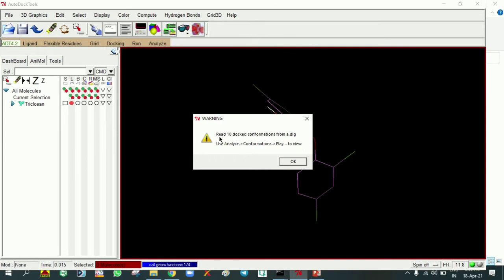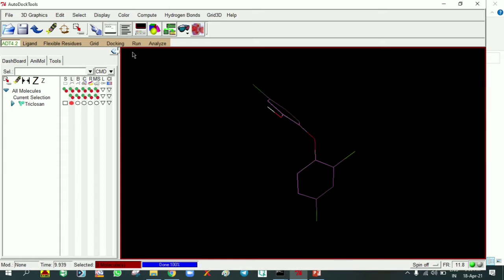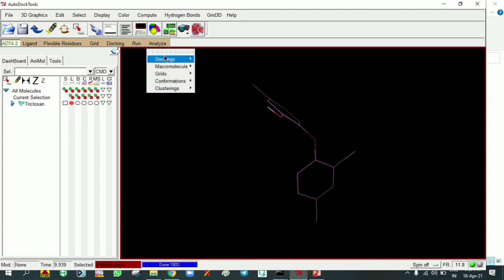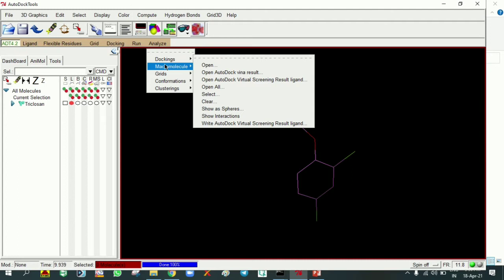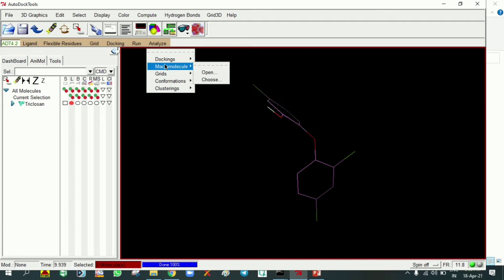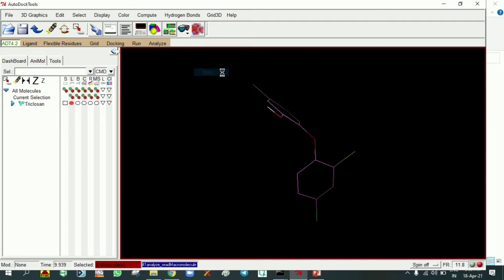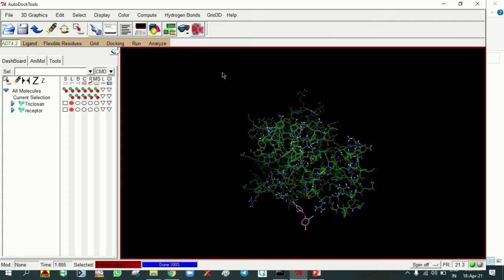It will give a message indicating it read 10 docked conformations. In the docking we kept 10 runs for each molecule, so that's why it gives 10 results. Then in the same Analyze, go to Macromolecule Open. It will automatically open the receptor.